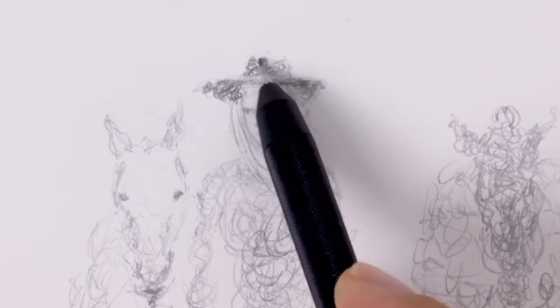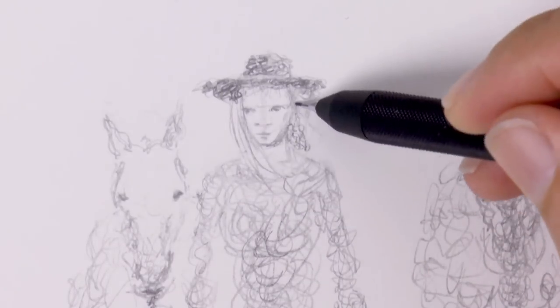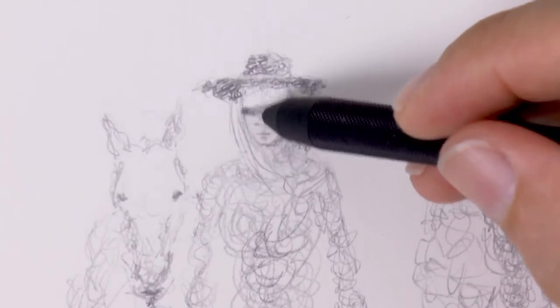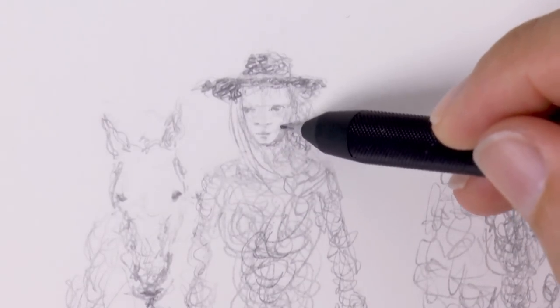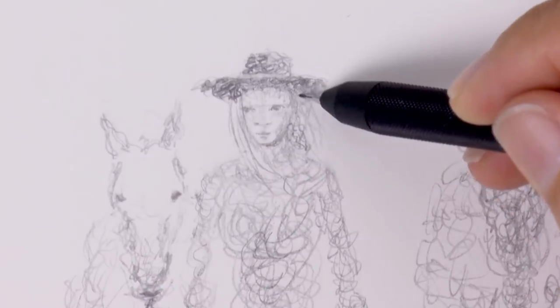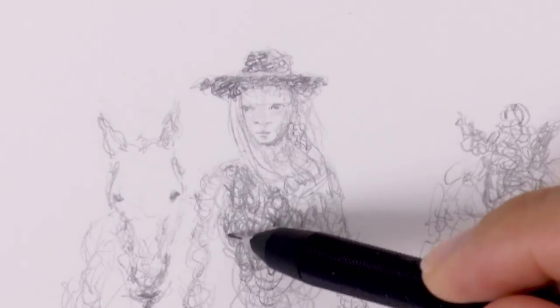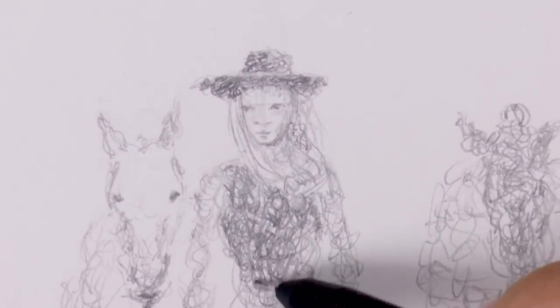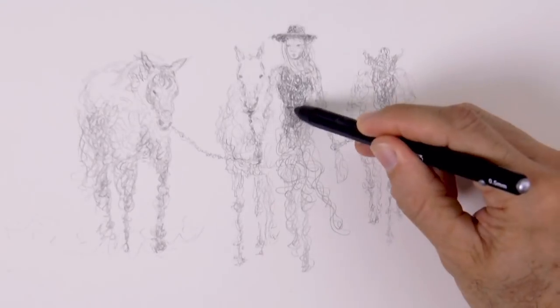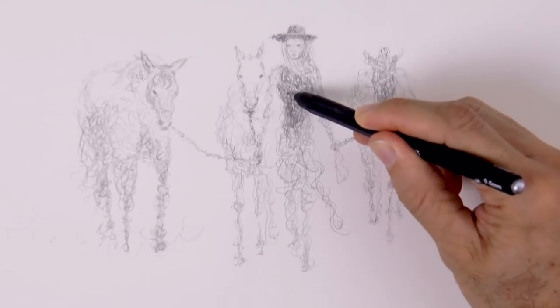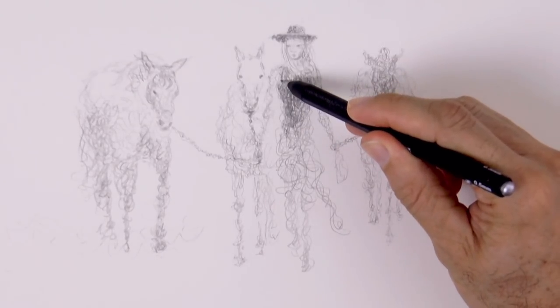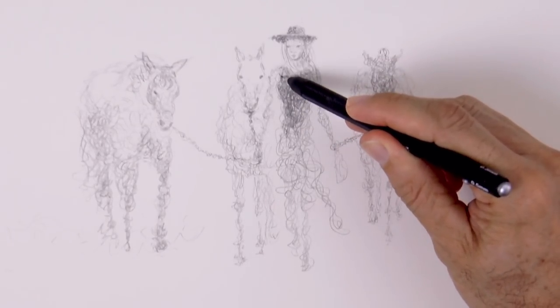So I will darken some of the areas, like the ones catching shadow, the bottom of the hat, and other ones that I want them to be dark, like her dress. Since we will draw a black dress.